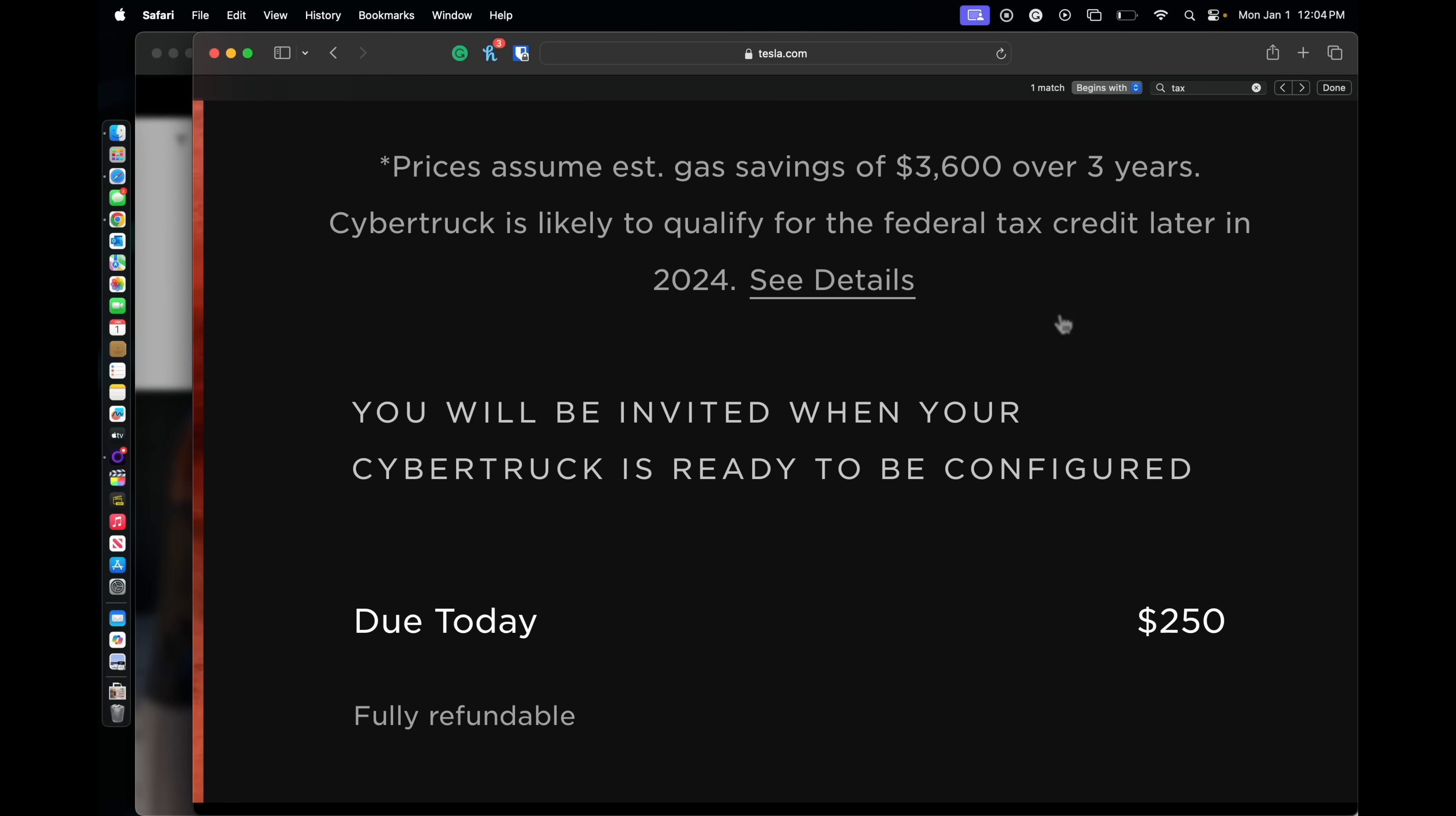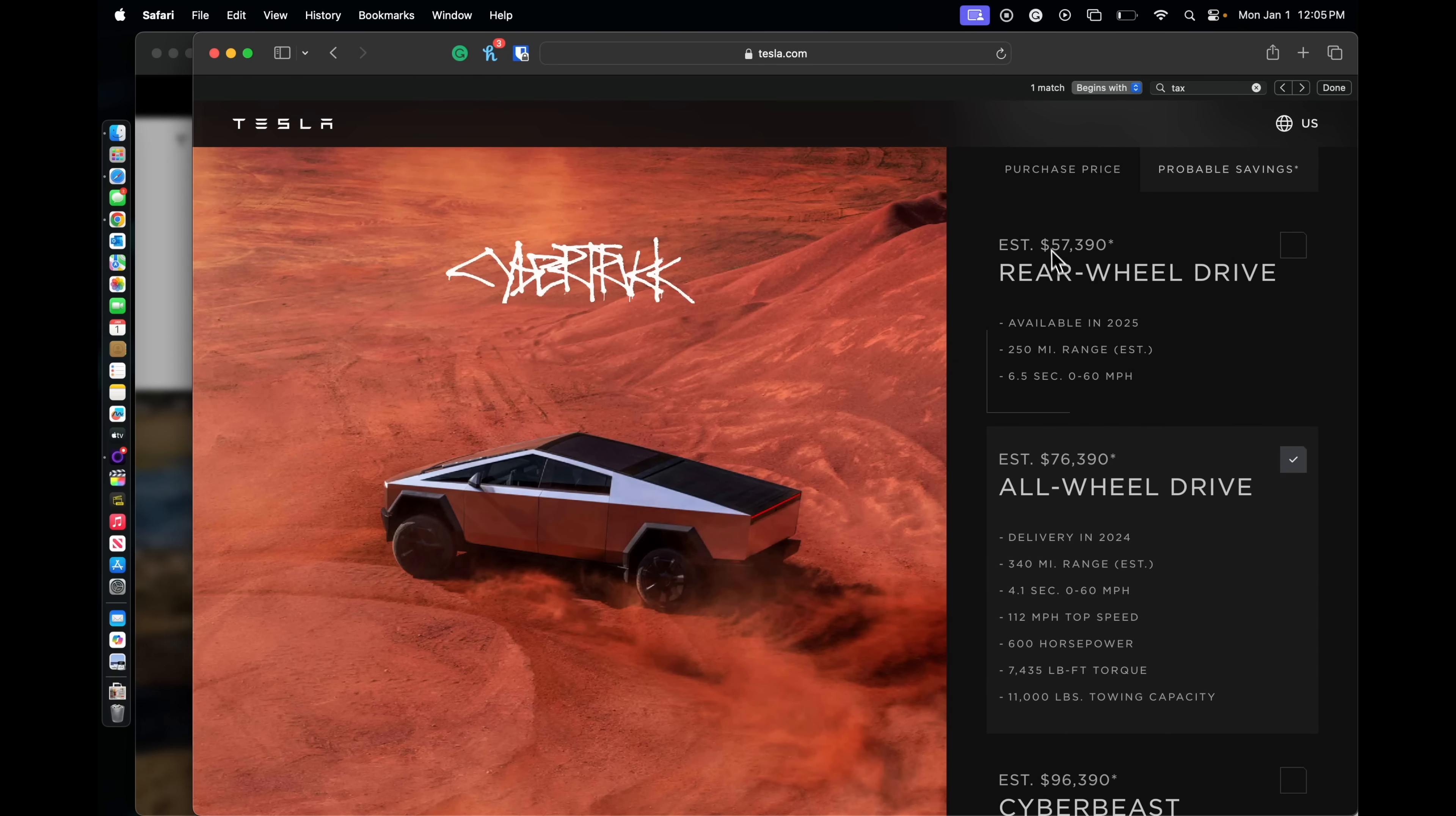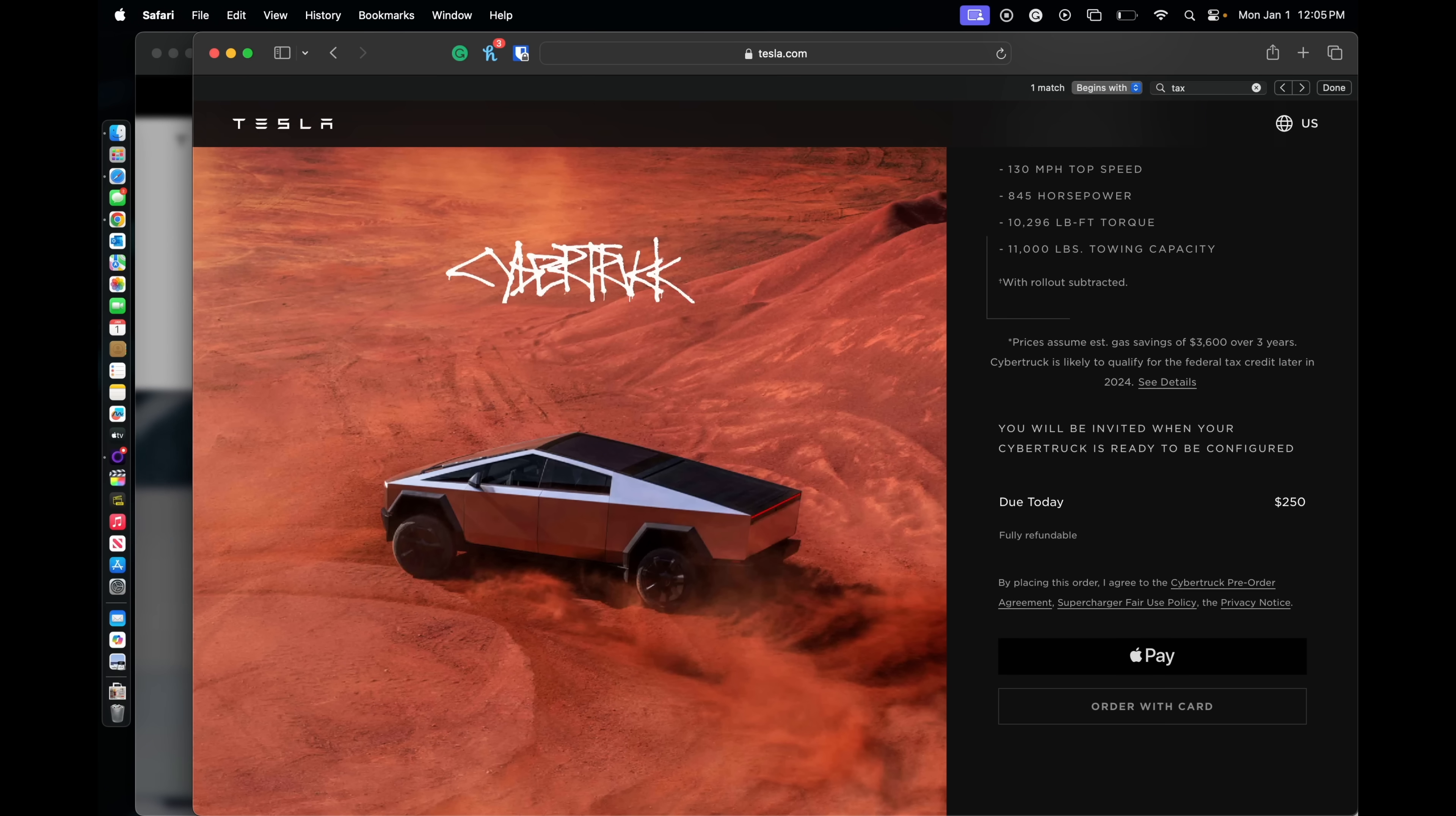So the only thing that I can think of is when we look at the configurator, this is the one right here, these two. The all-wheel drive is what I'm thinking that they're going to go after. The rear-wheel drive, obviously, we won't know because this is probably not going to come out next year, this year. But those who are looking at an all-wheel drive, listen, you might be able to get that tax rebate.